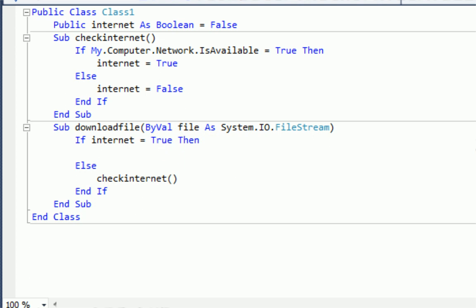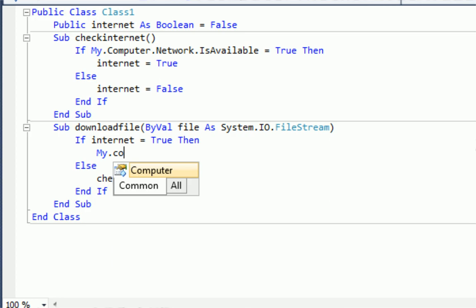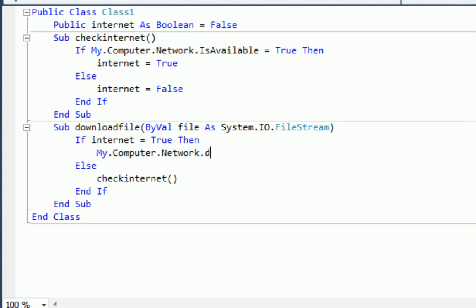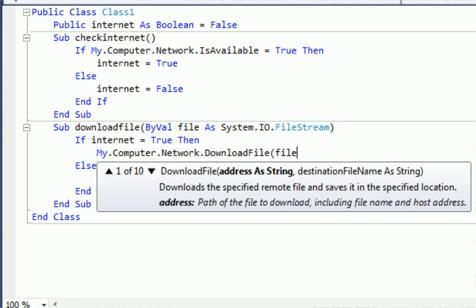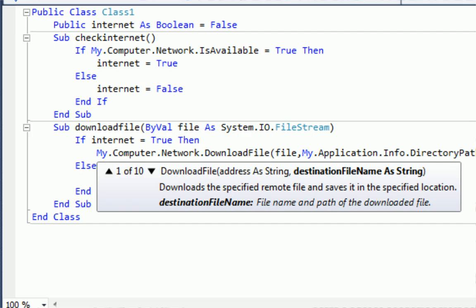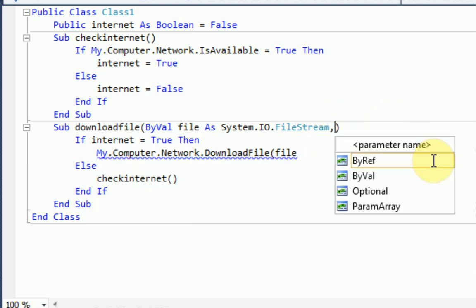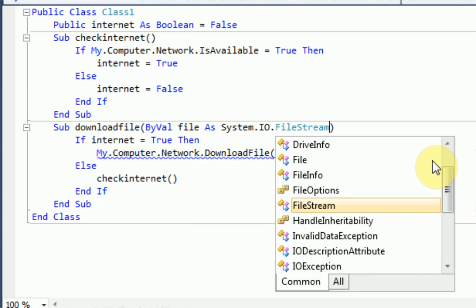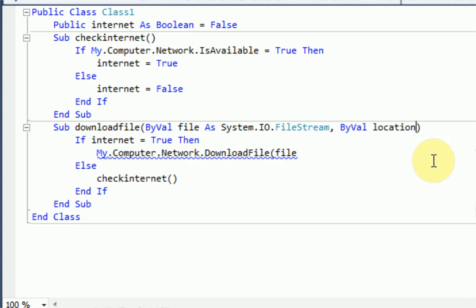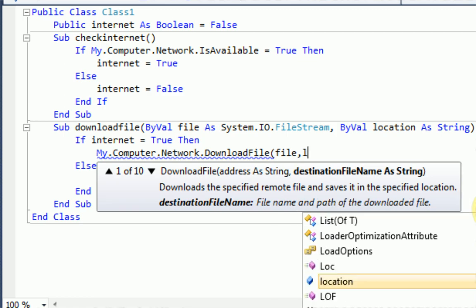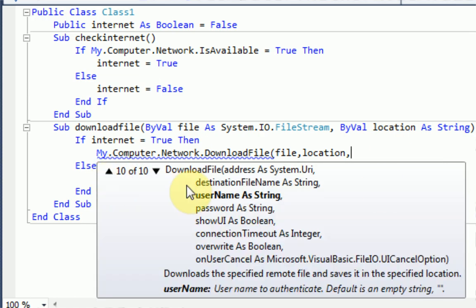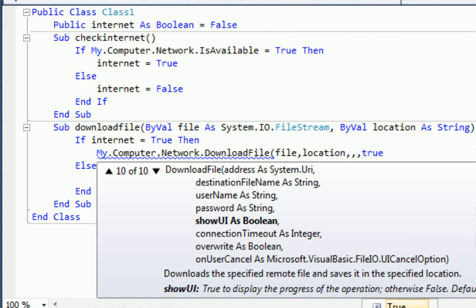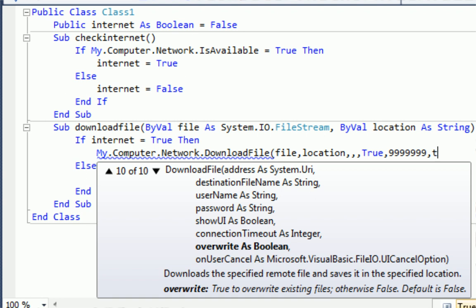But if the internet is up and running, we're actually going to start downloading the file. So we just want to do my.computer.network.downloadfile. And we're going to say file to download it from. So destination, we're going to do my.application.info.directoryPath plus. Actually what we're going to do is we're actually going to make another bival. So we need to make a comma and then bival location as string. So what we're going to do here is we're going to download the declared file, and we're going to save it in the declared location. And there's several other parameters we can address, such as username, which we don't need, password, we don't need. Show UI. This is going to show a progress bar for the download, so that'll be cool. Connection timeout. I'm just going to make it 9999. Overwrite. If the file exists, we are going to overwrite it, and there you go.